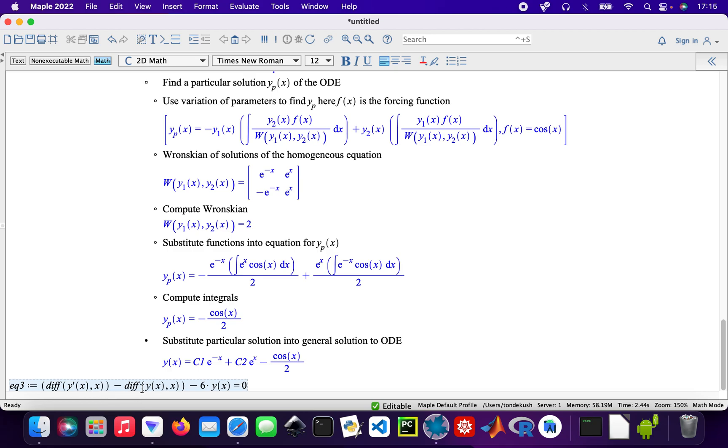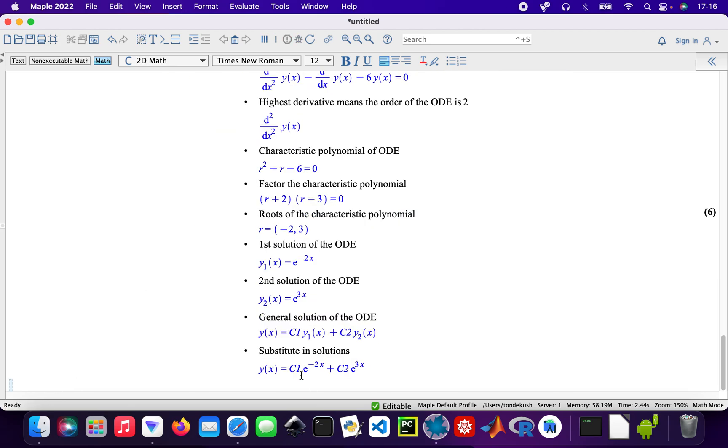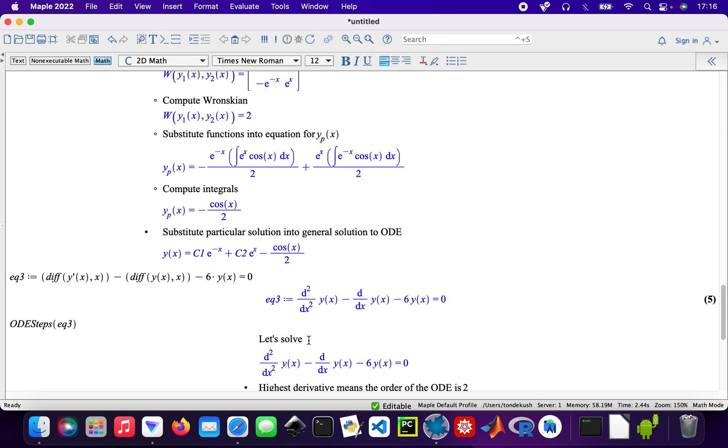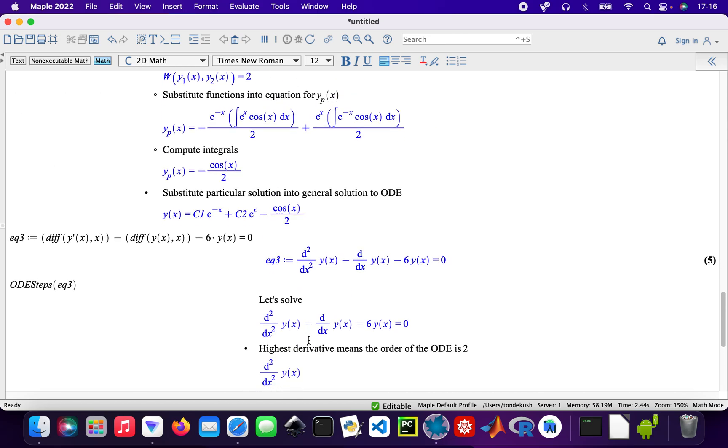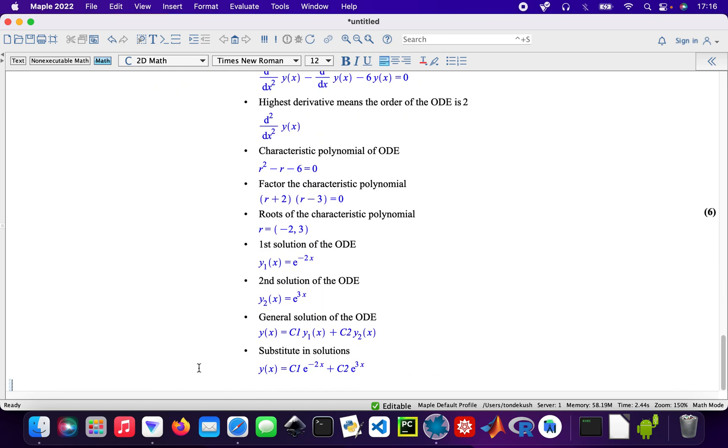Just want to make sure I've done it right. Let me check. Yep, that's okay. Now solving that: ODE steps equation three. There we are, so all the steps.